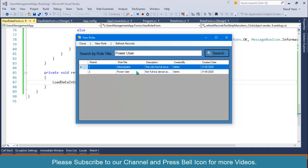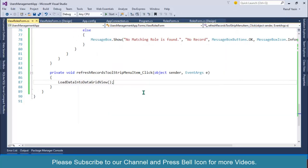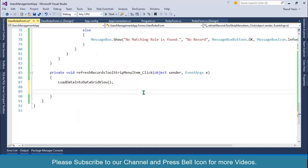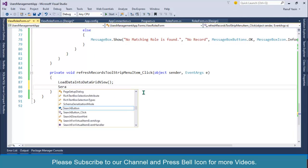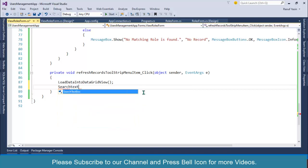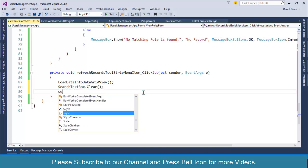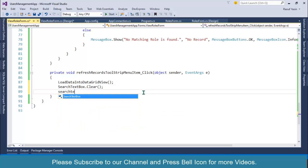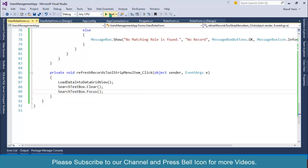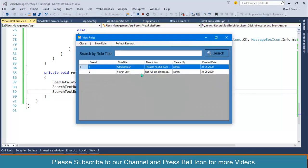When clicking Refresh Records, this text box should be cleared. So after calling the load function, I'll set search_text_box.Clear() and search_text_box.Focus(). This is how you can perform search operation on the table.